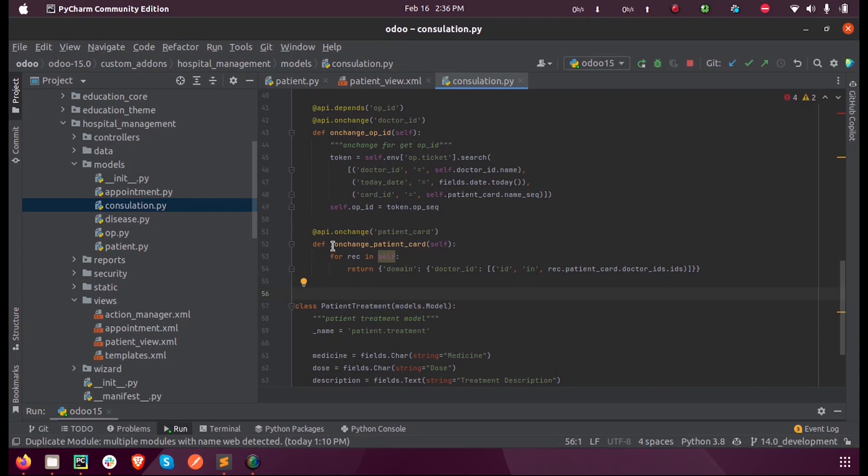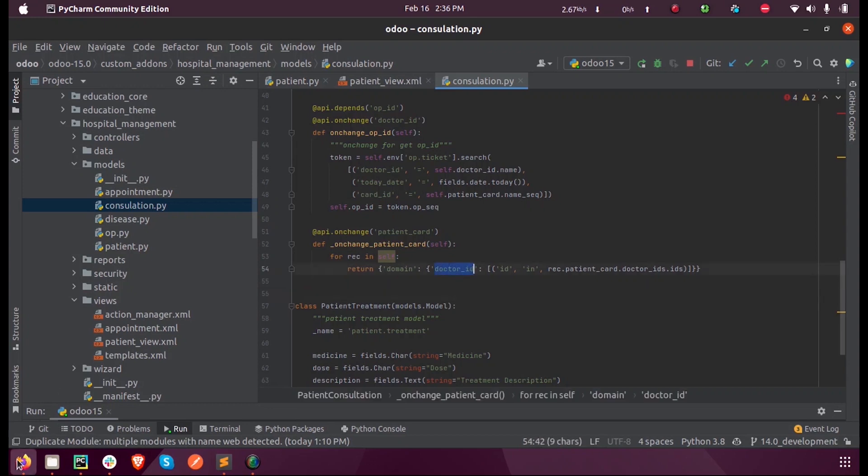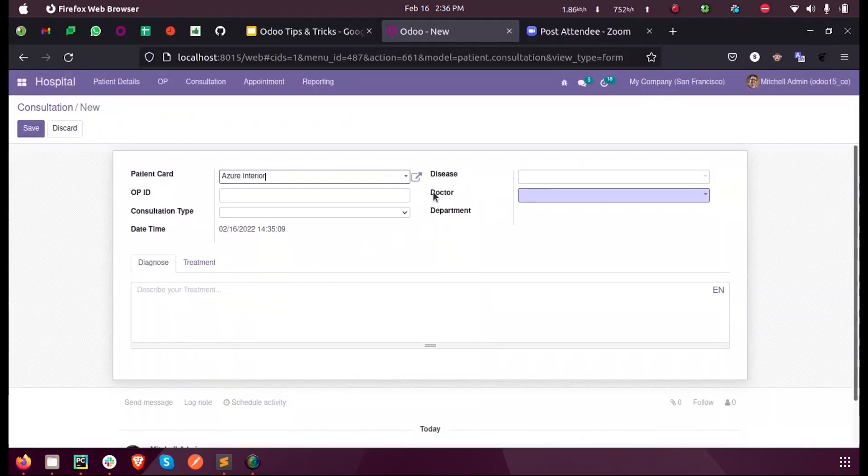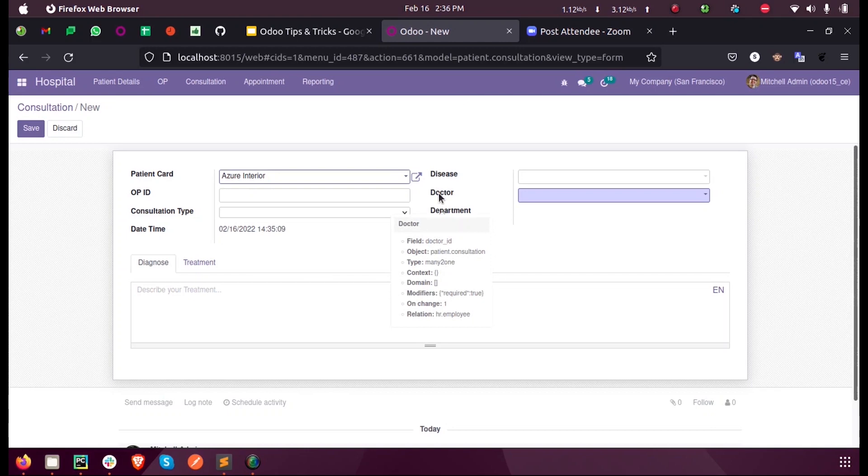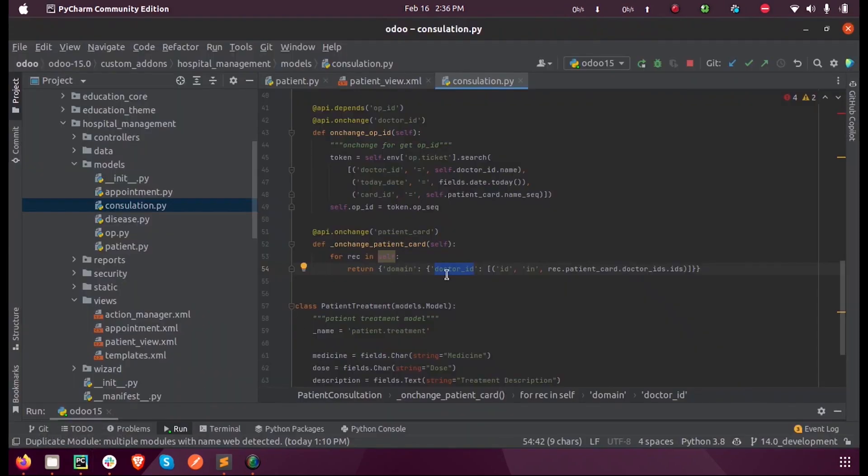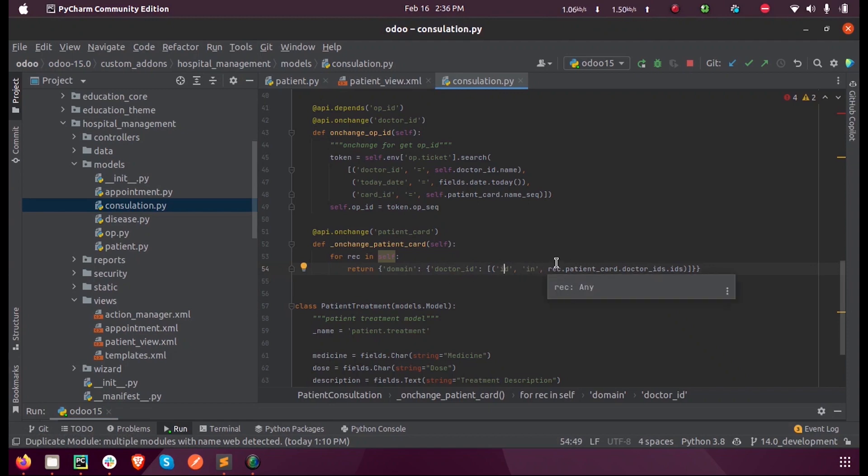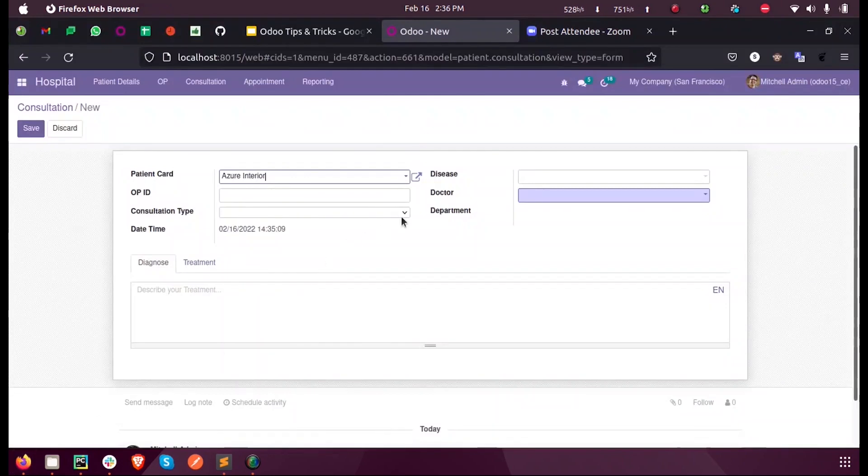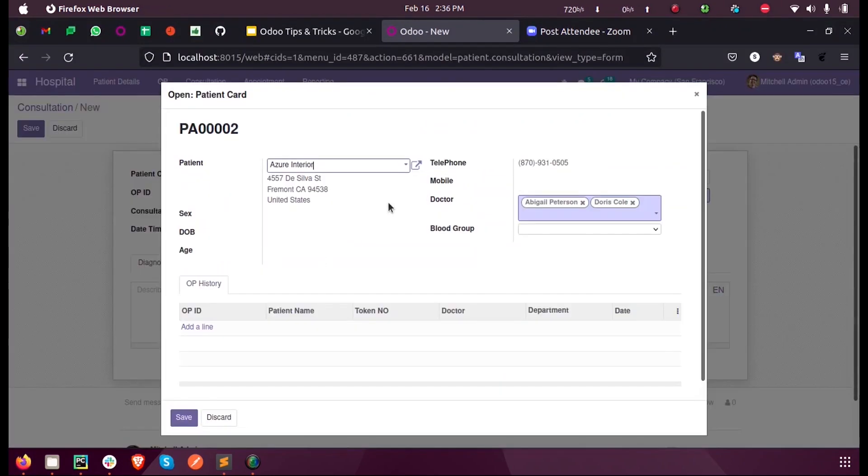Inside this function, I am returning a domain for the field doctor_id. The domain sets doctor_id ID in the set of IDs from patient_card.doctor_ids.